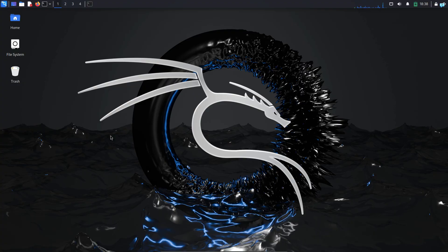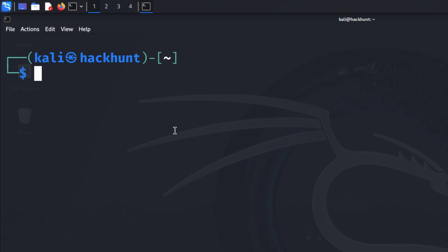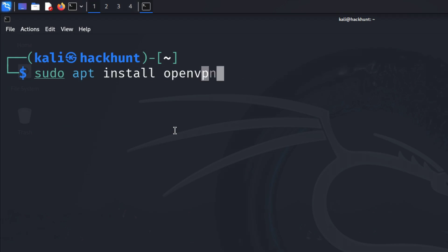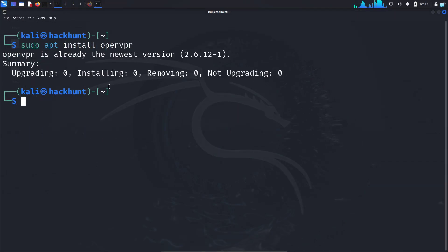I'm in my Kali Linux right now. I will first open the terminal and make sure OpenVPN is installed in my system. If you do not have OpenVPN installed, then type the command sudo apt install openvpn and press enter. I already have OpenVPN installed in my system.